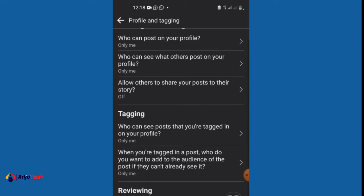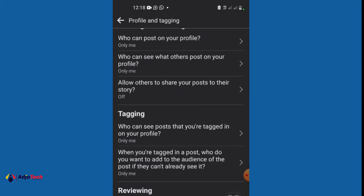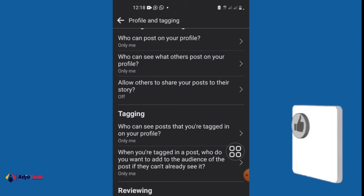And then under tagging, who can see posts that you are tagged in on your profile? I set that to only me. And when you're tagged in a post, who do you want to add to the audience of the post if they can't already see it? I set that to only me. I basically want to prevent people from tagging me. Even if they do, I have to review that.